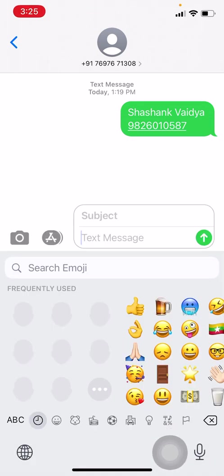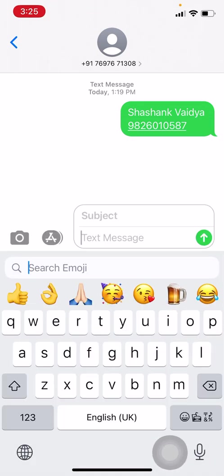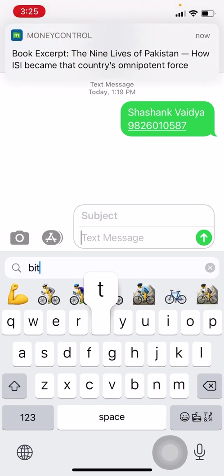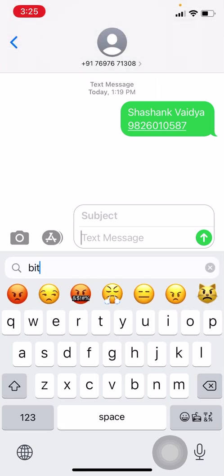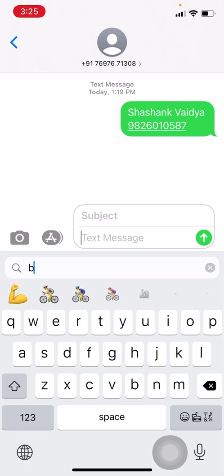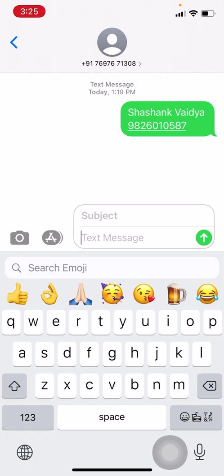Not just emojis, but you can now search for emojis as well. Let's say I write 'bird'—that's it, I can search for emojis. It's a very good thing while sending anyone a message.